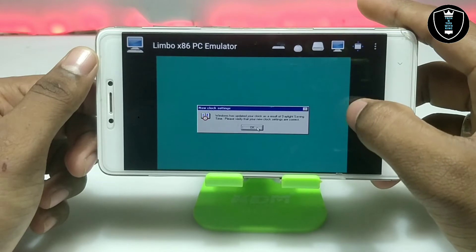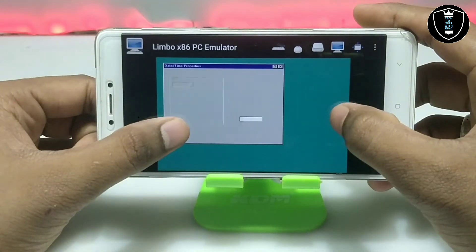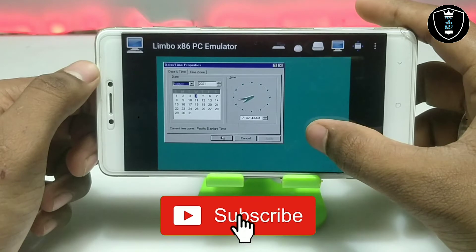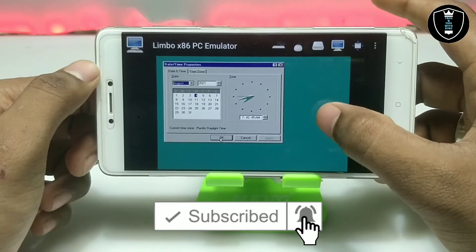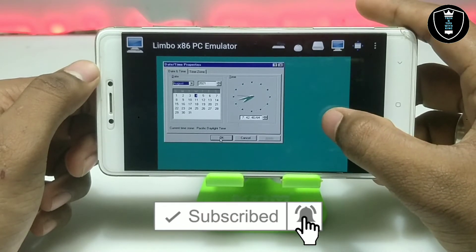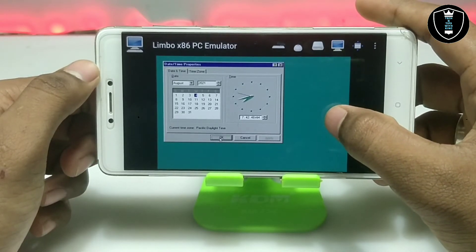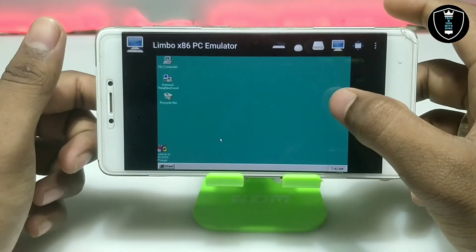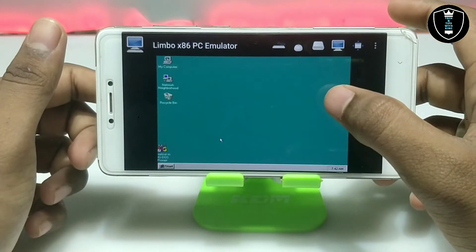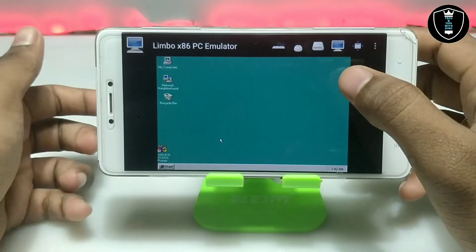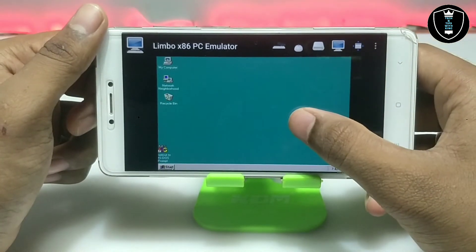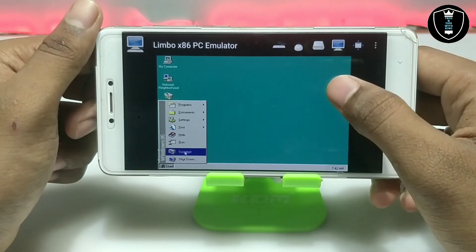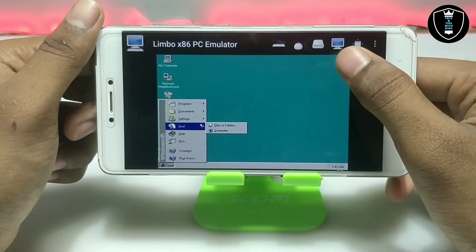It's showing a clock dialog — just click OK. It will then send you to set up the date and time, which is already set, so just click OK. As you can see, Windows 95 has been successfully loaded on Android — it took only about 15 seconds to load.